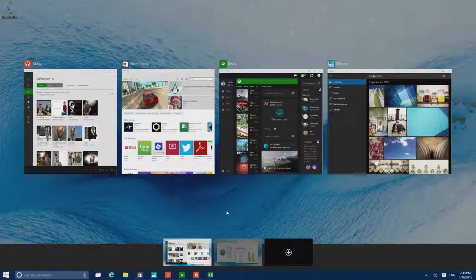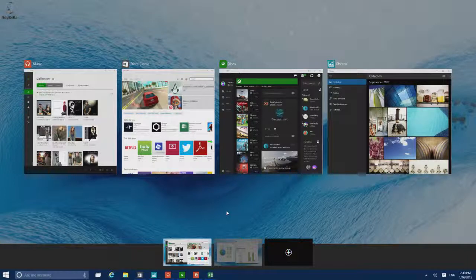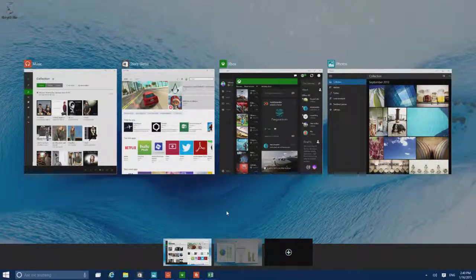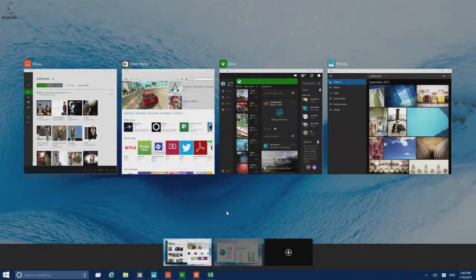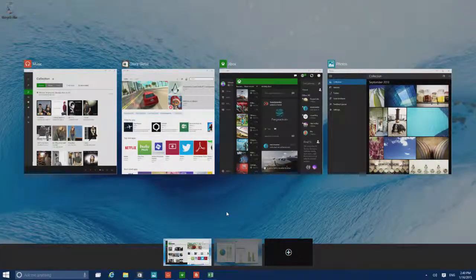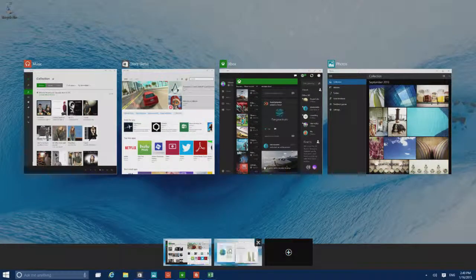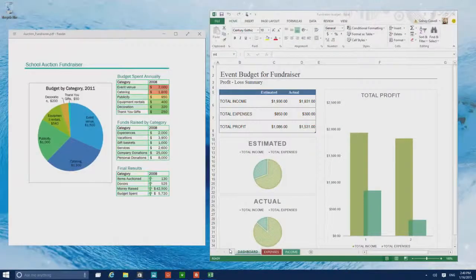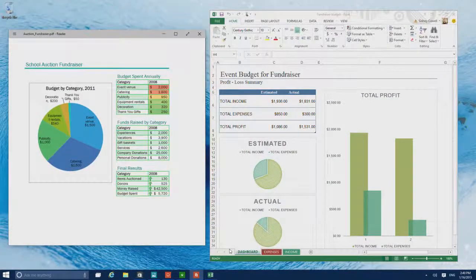Here you can add desktops to group apps together. For example, keep the apps you need for home on one desktop, and the apps you use at work on another.